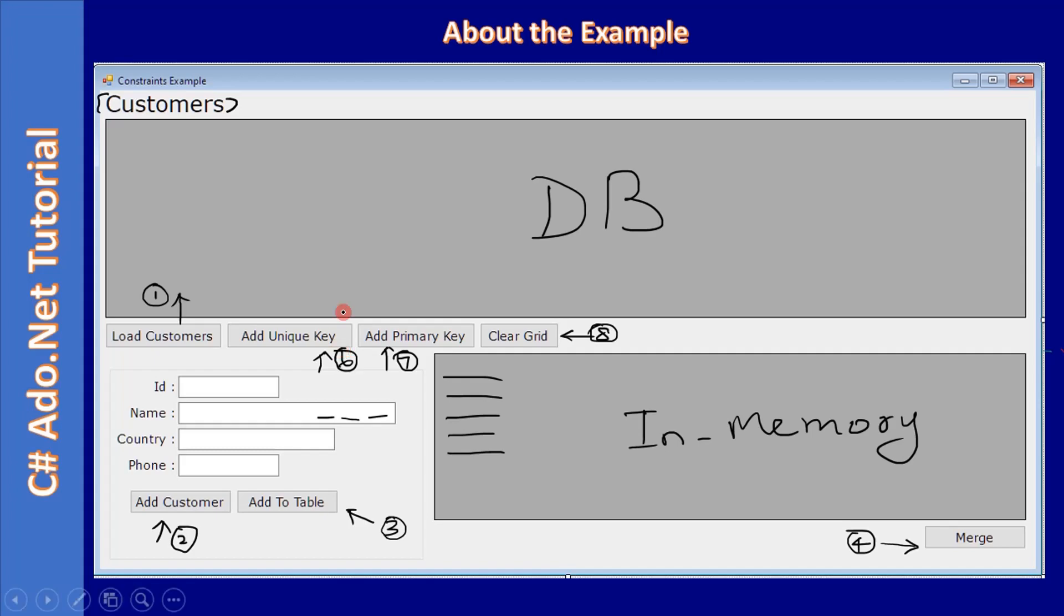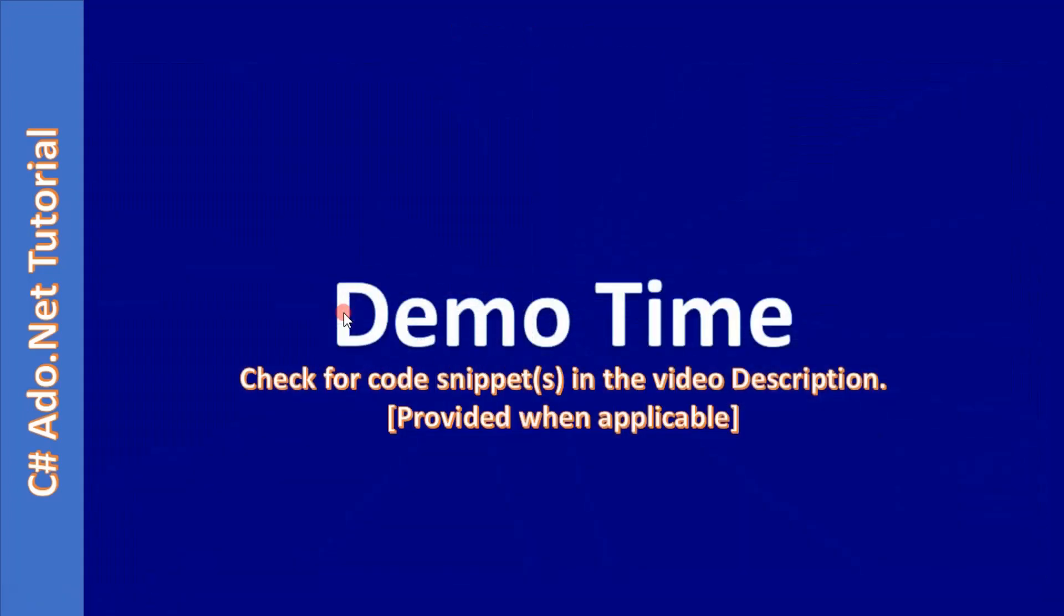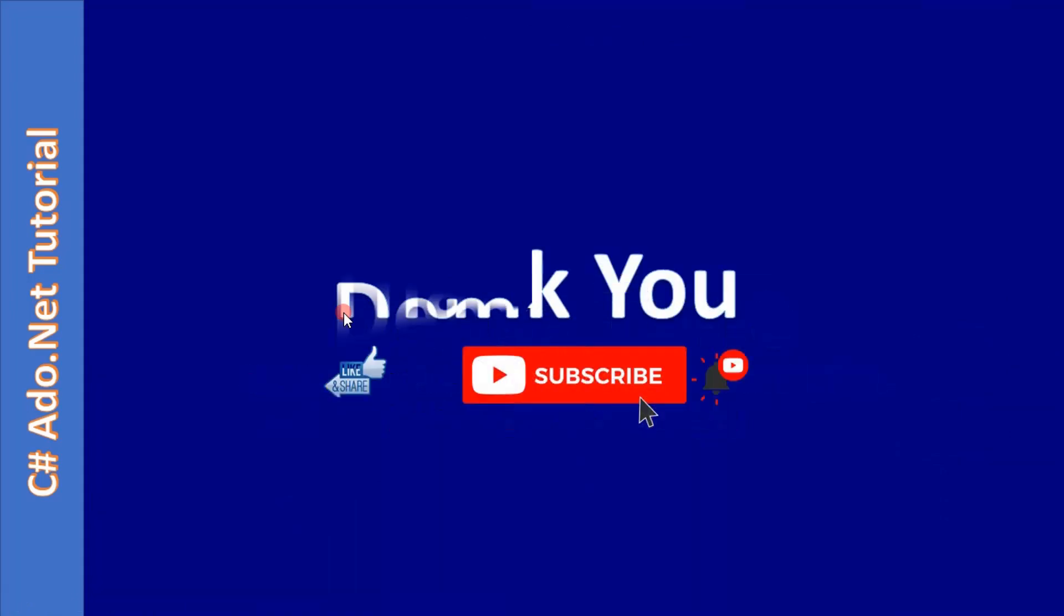All right, that's all for this video. Thank you for watching, bye.